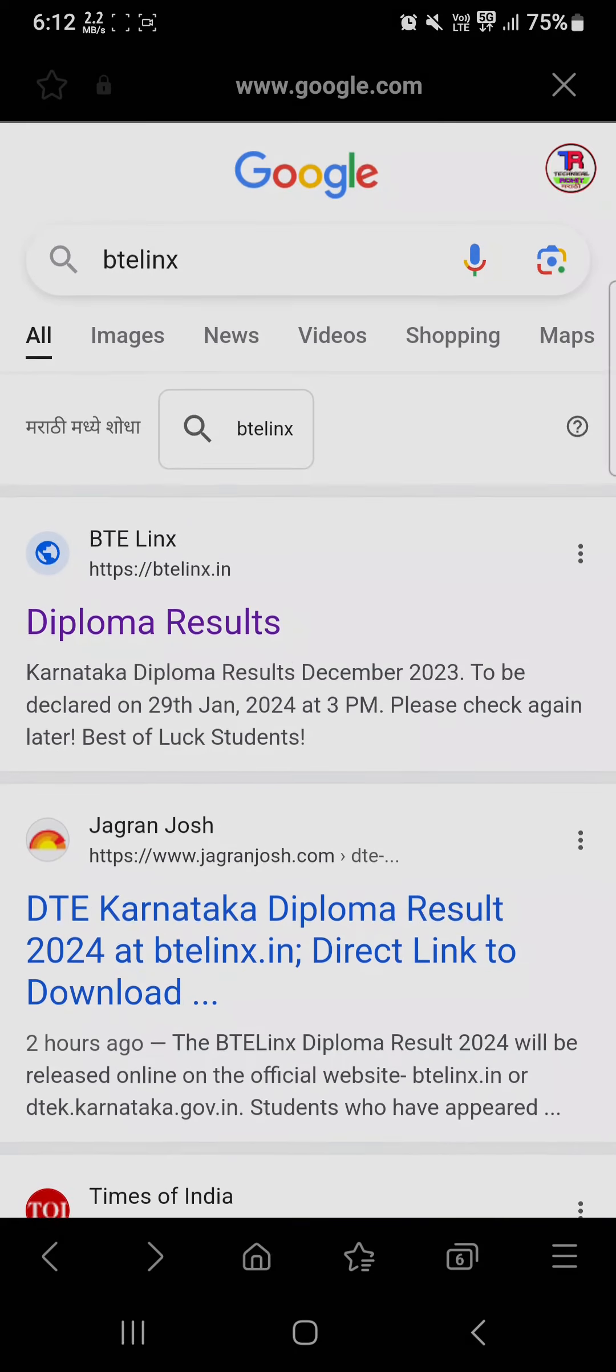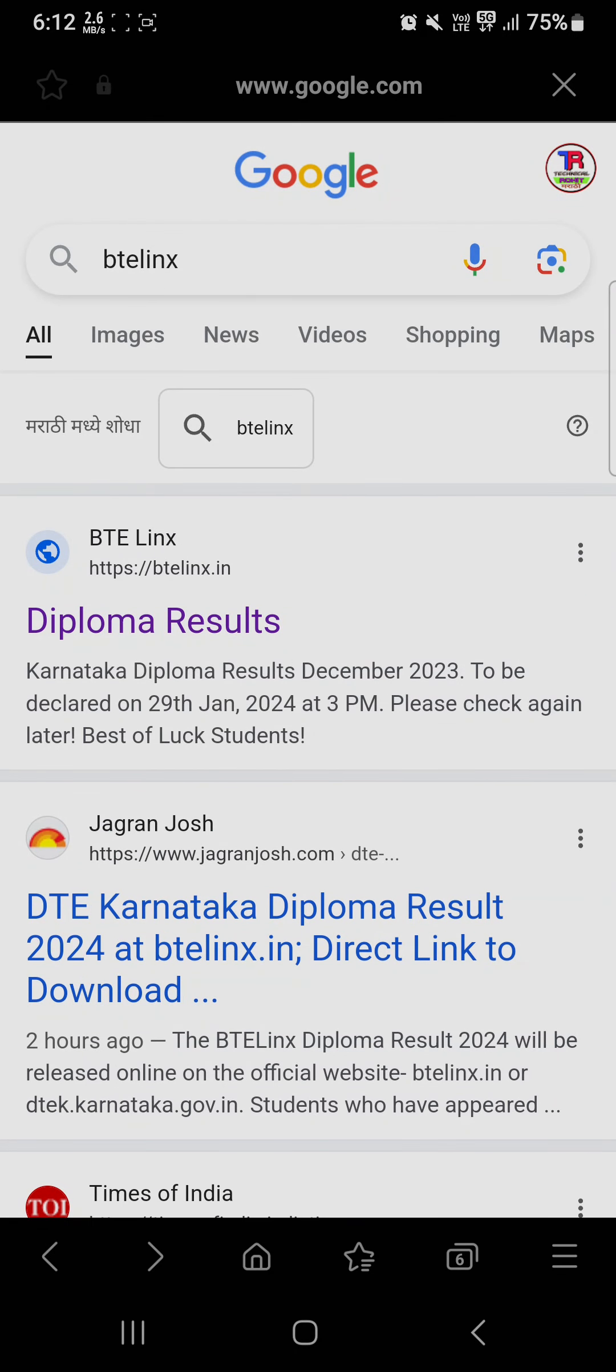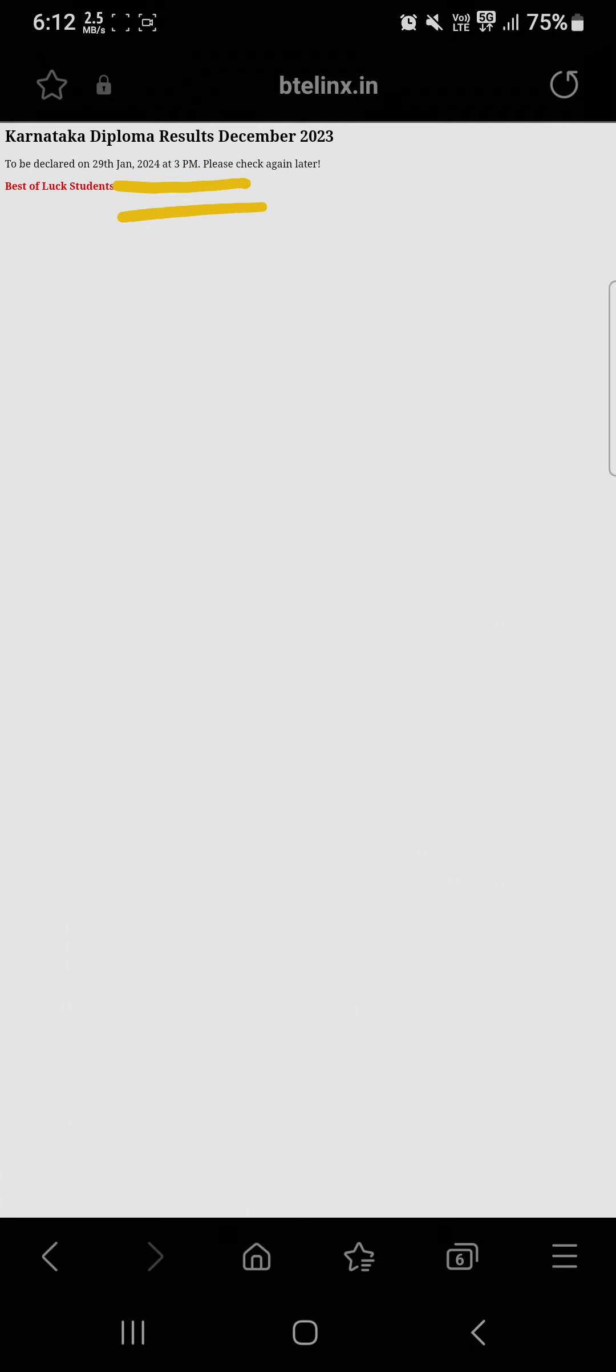That means maybe the results are going to be uploaded today but there are some problems. That's why it's not opening and the result is not declared right now. You can check after some time if it gets uploaded.